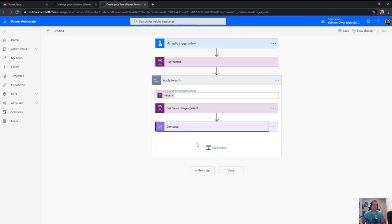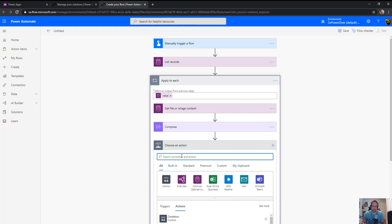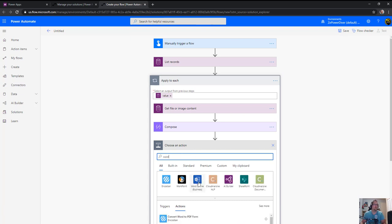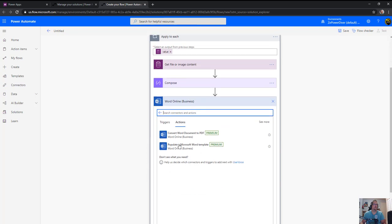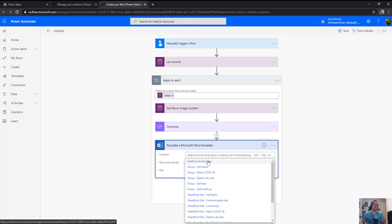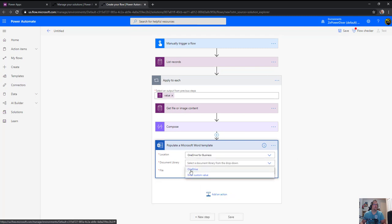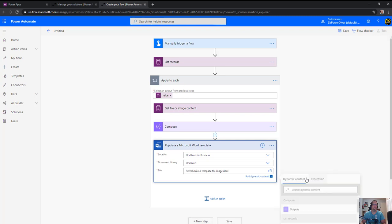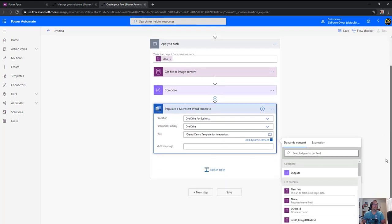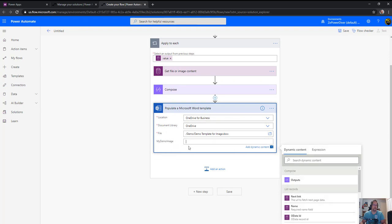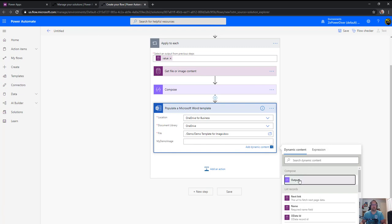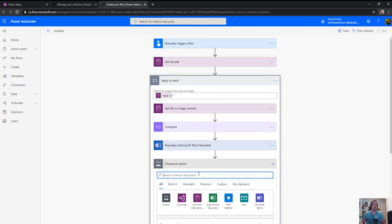Out of my compose, use the Word Online Business connector and populate a Microsoft Word template. It's from my OneDrive for Business. Select the actual file from the demo folder - that's the Word template we just created. It's asking for the field - my demo image - and we use the output from the compose.